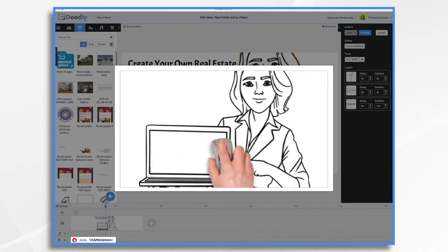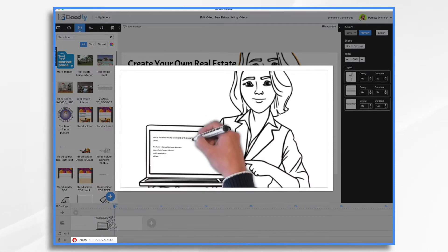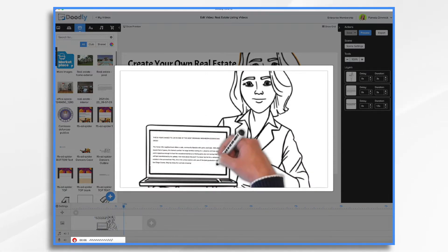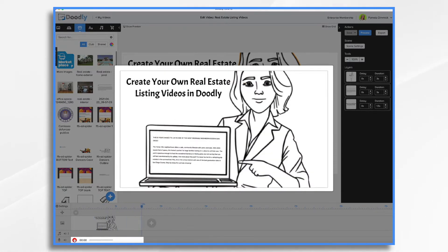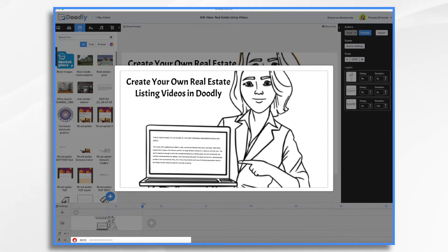This is your chance to live in one of the most desirable neighborhoods in San Diego. The Torrey Hills neighborhood offers a safe community lifestyle with parks and trails.